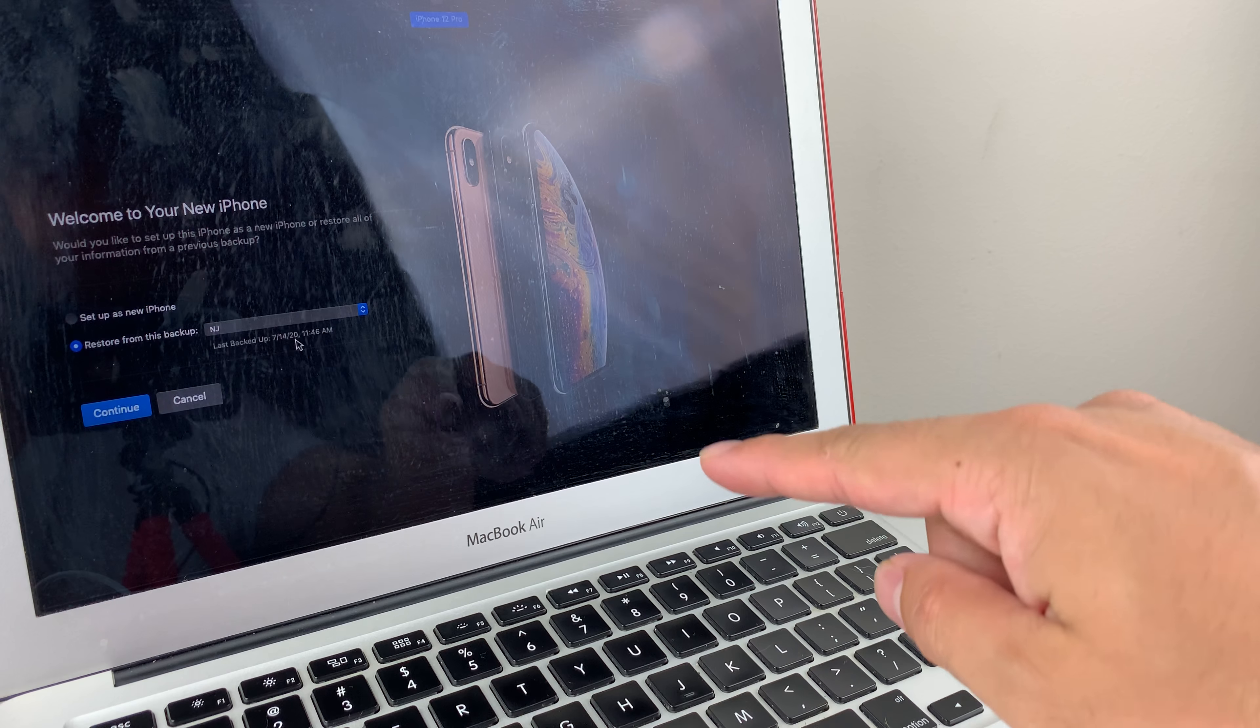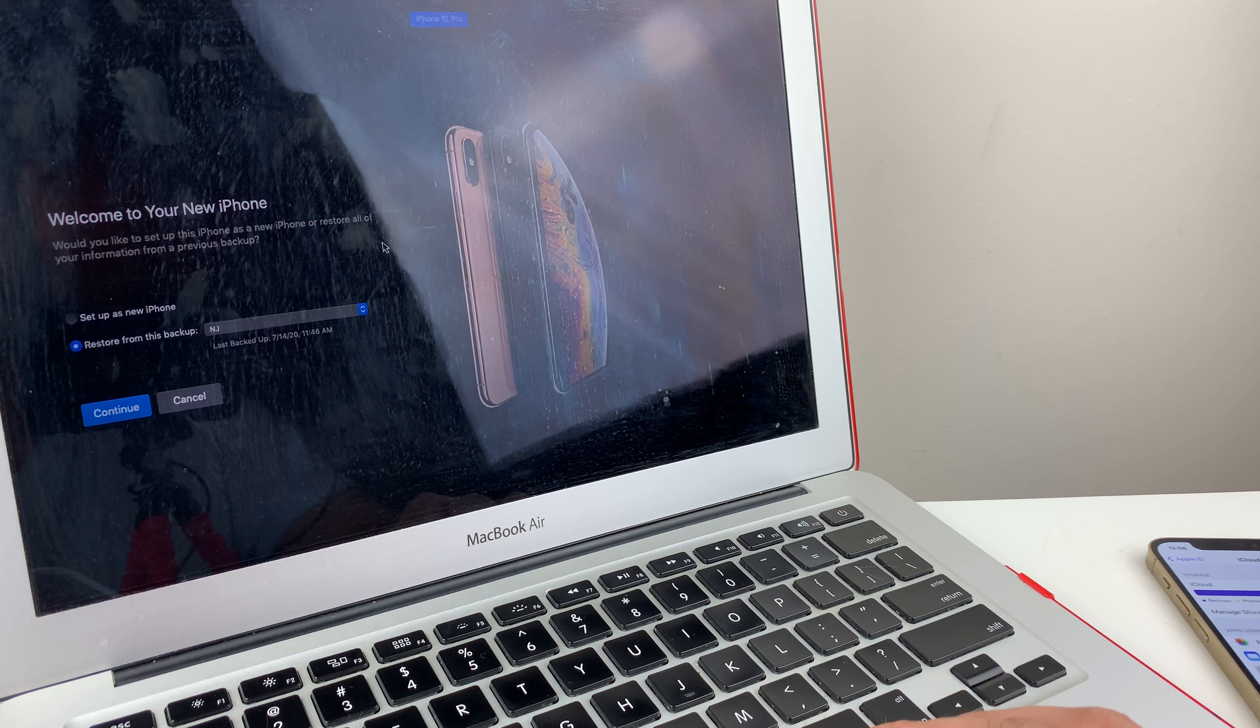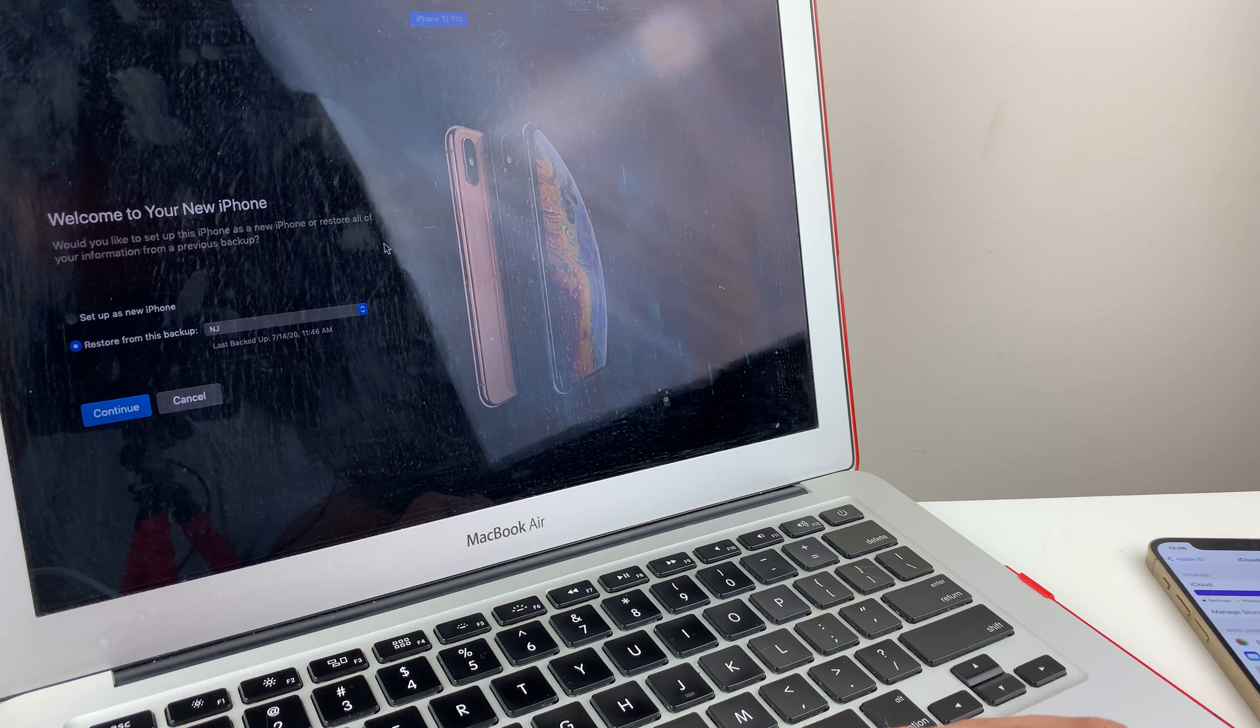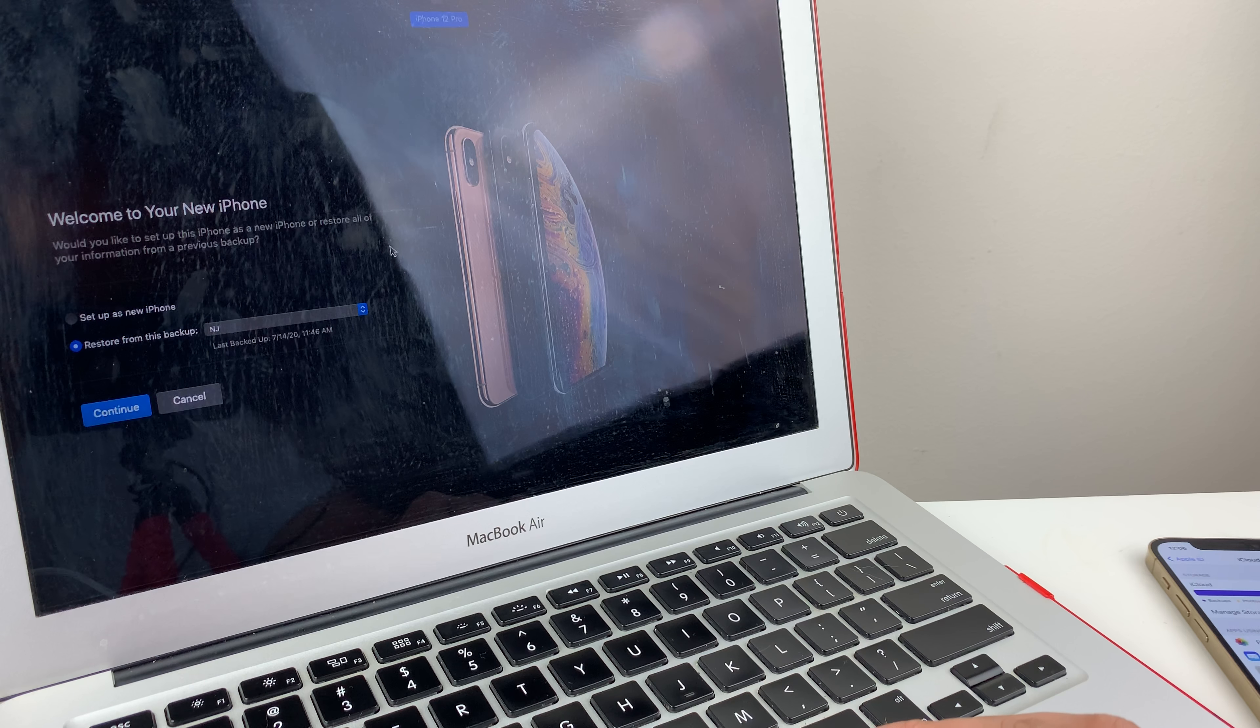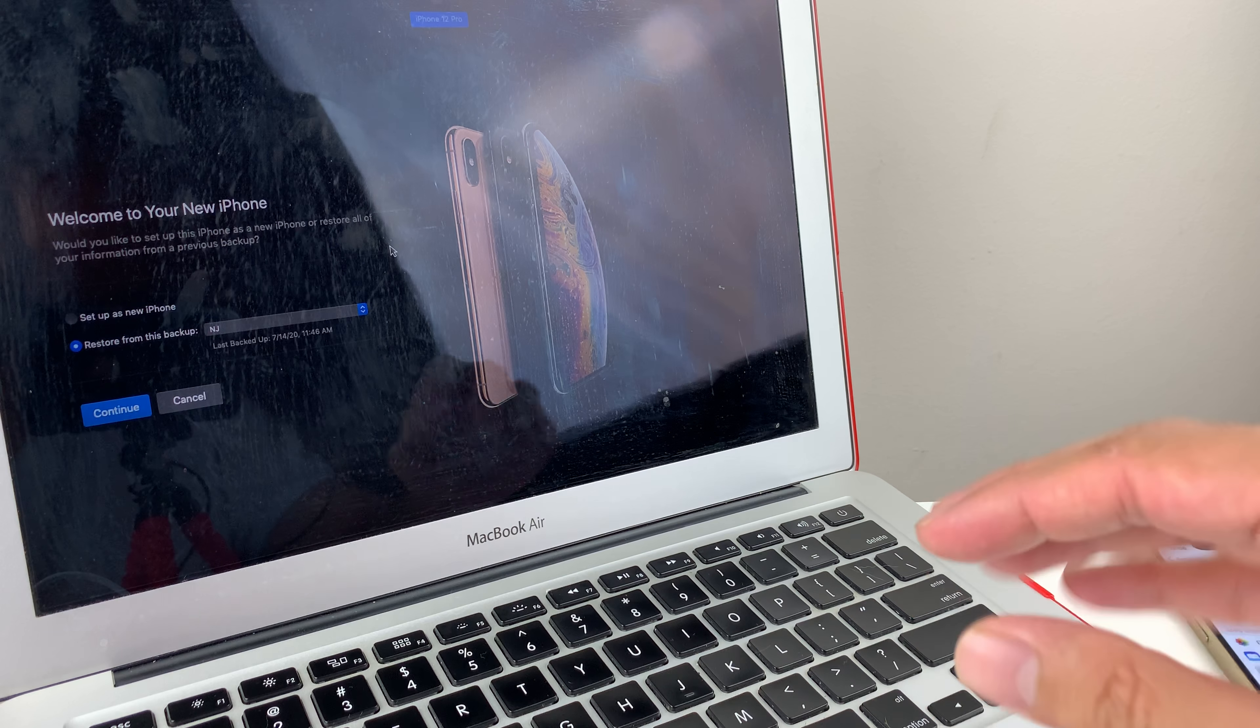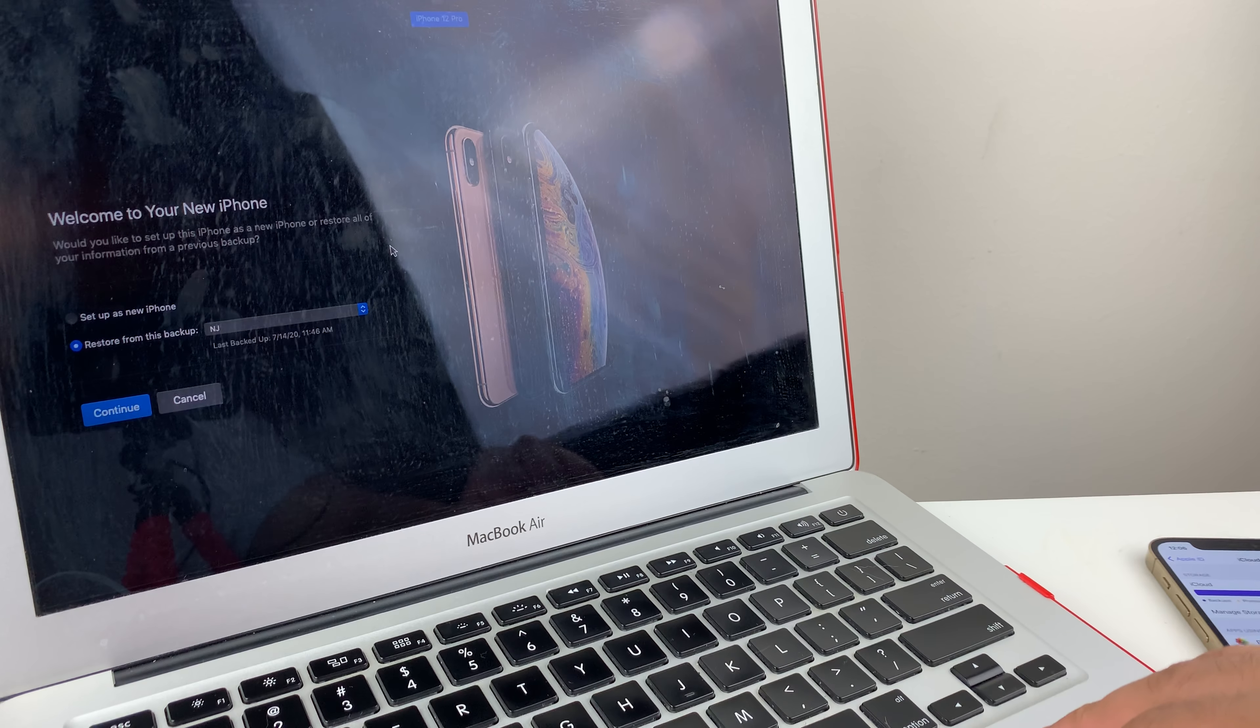So the thing about the iCloud versus the iTunes backup is that the iTunes one is very manual. So every couple months maybe, or every month, depending on how much you want to be safe, you want to come in, plug your phone into iTunes, and it will do a backup of you. And it will keep that backup onto this hard drive of this computer.